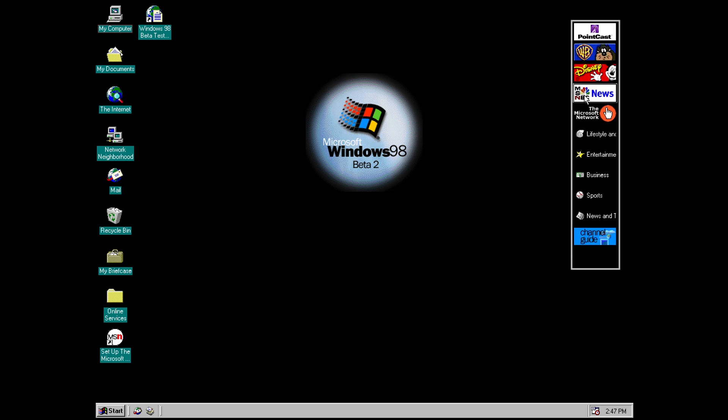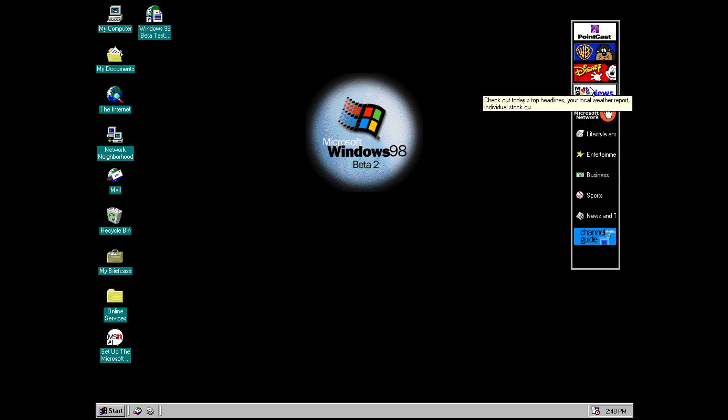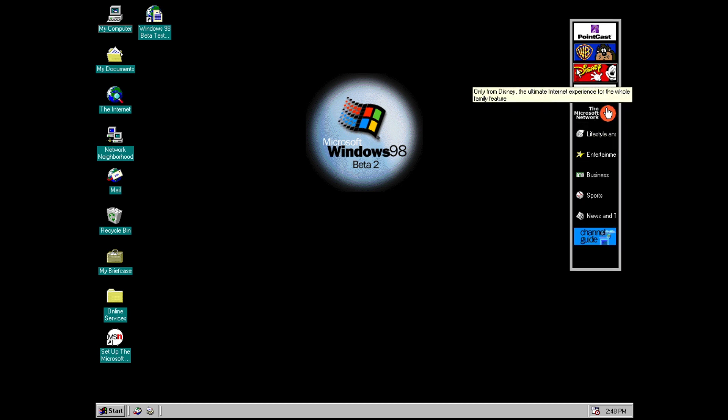So you can see there are a few default options here. We've got MSNBC News, Microsoft Network, Disney and so on. We've got a few categories down here. Now this machine doesn't have an internet connection but I'll show you what would happen if you clicked one.